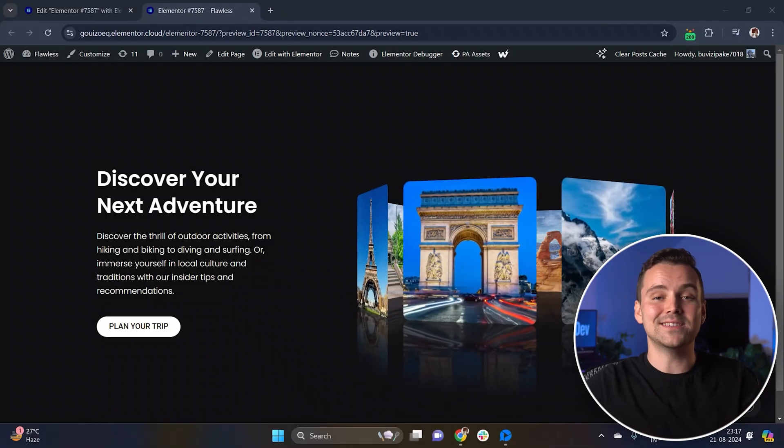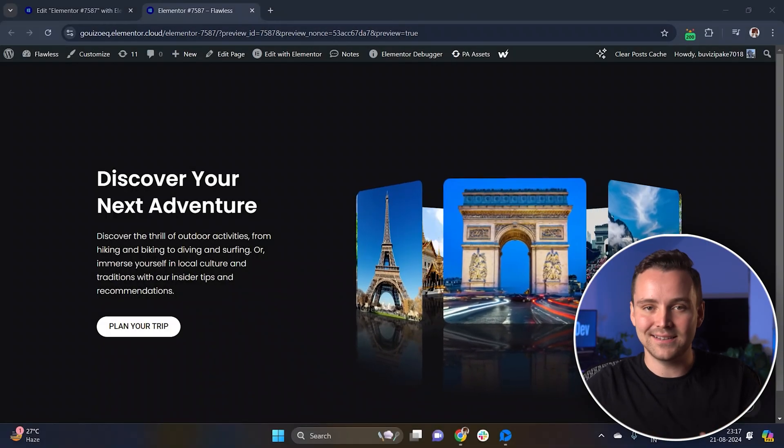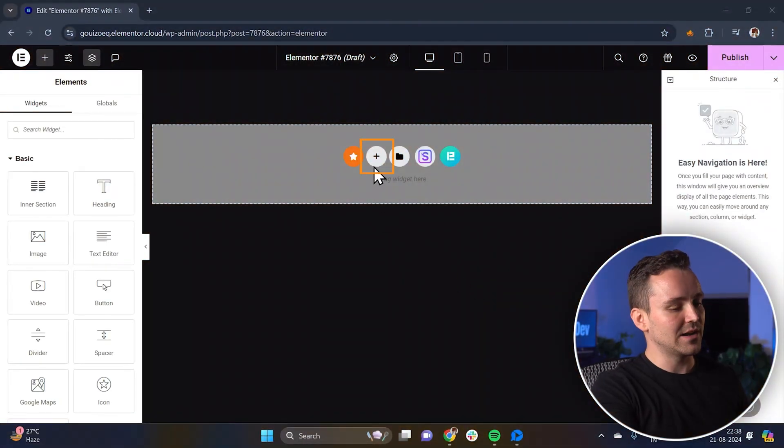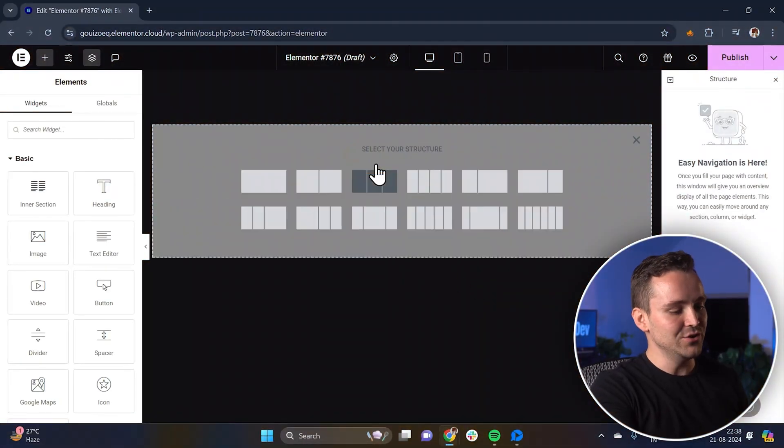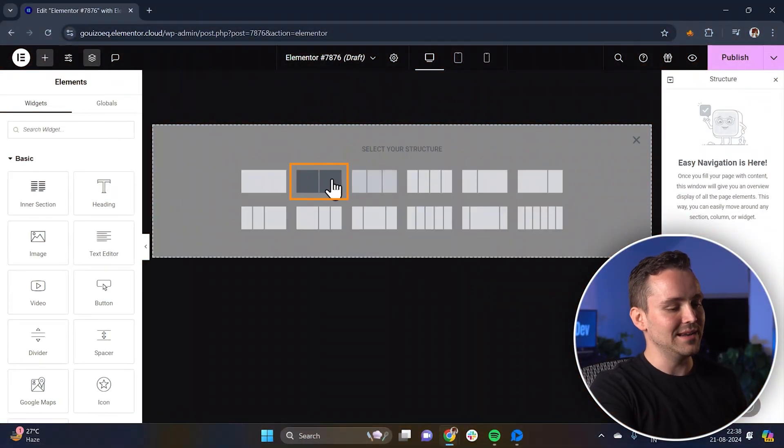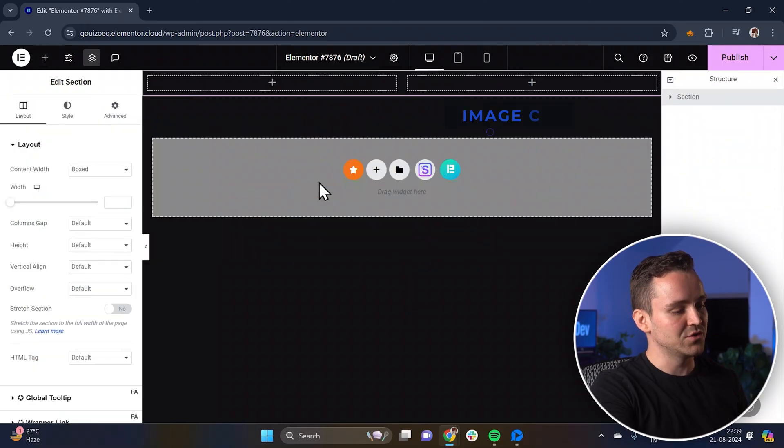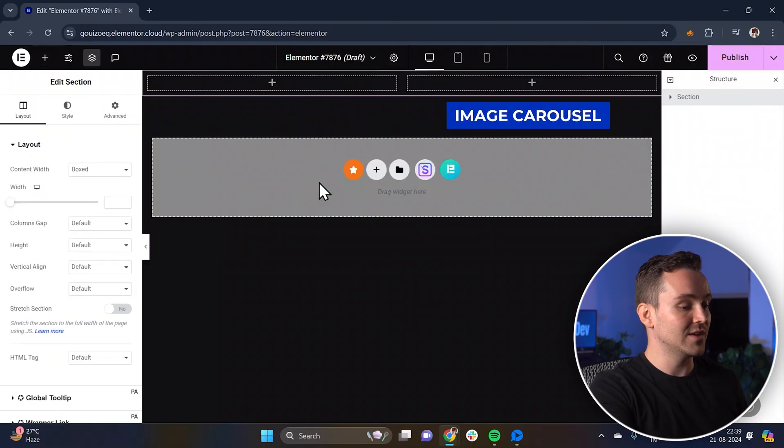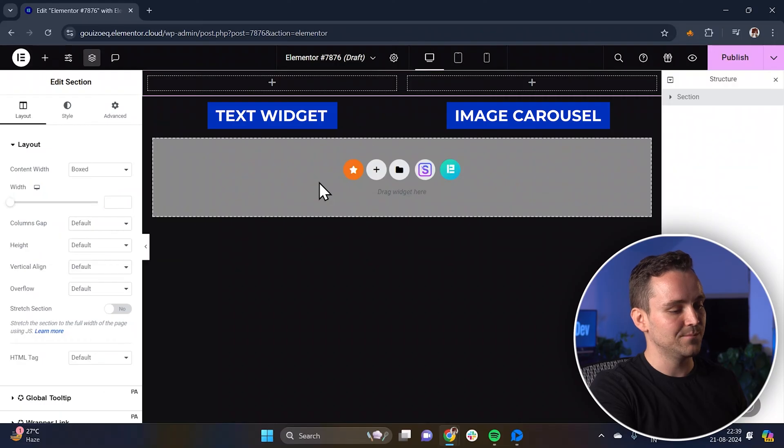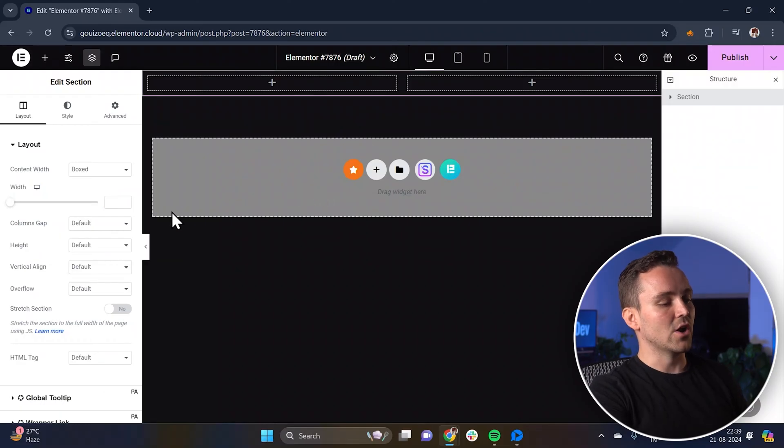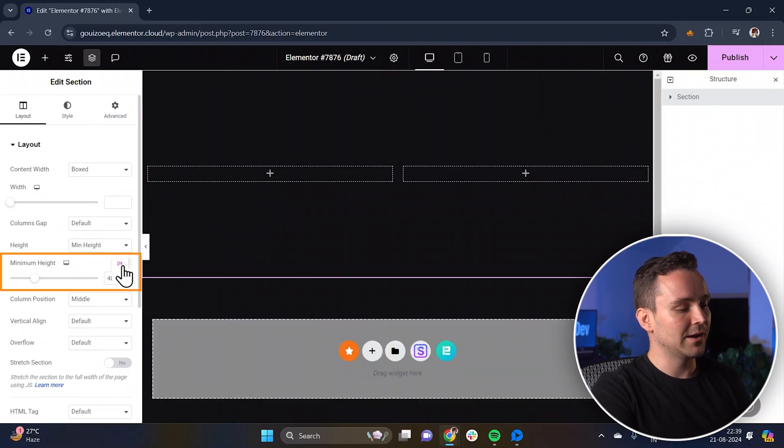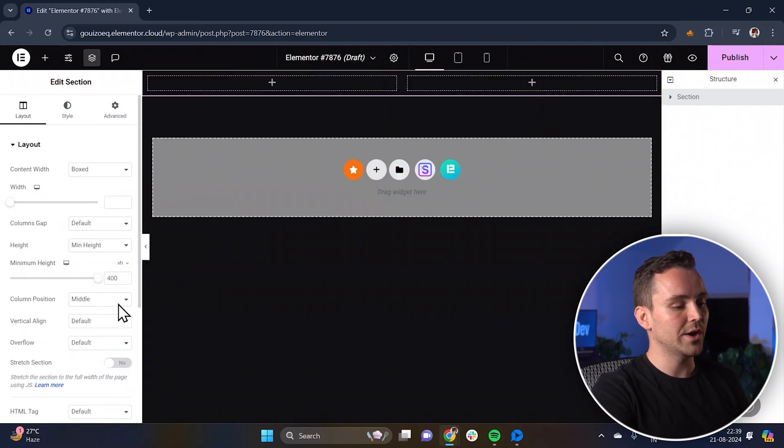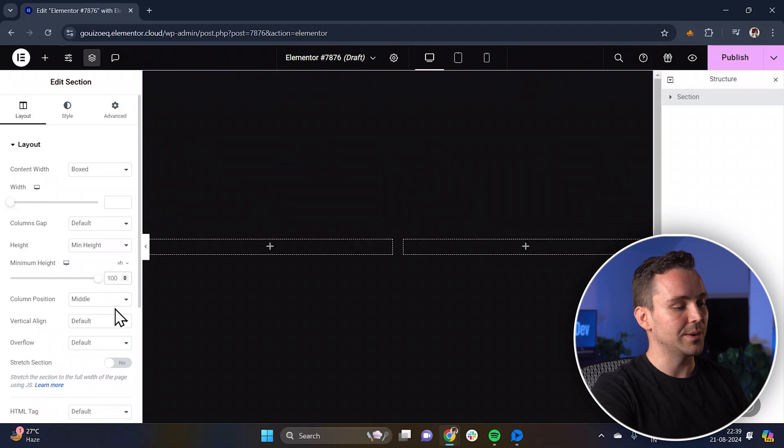Alright, without wasting any time, let's start. First, click on the plus icon to add a new section to the page. Choose the two-column structure, as the right side will contain the image carousel and the left side will hold the text widgets. Next, go to the settings panel on the left and set the height to 100vh for it to cover the entire screen.